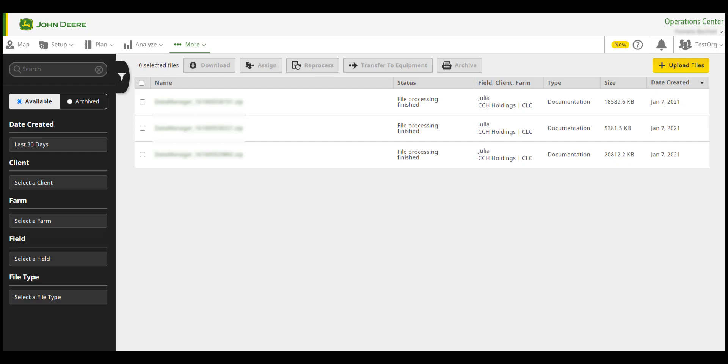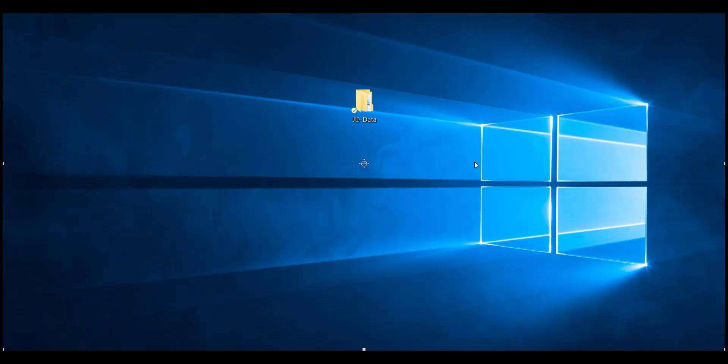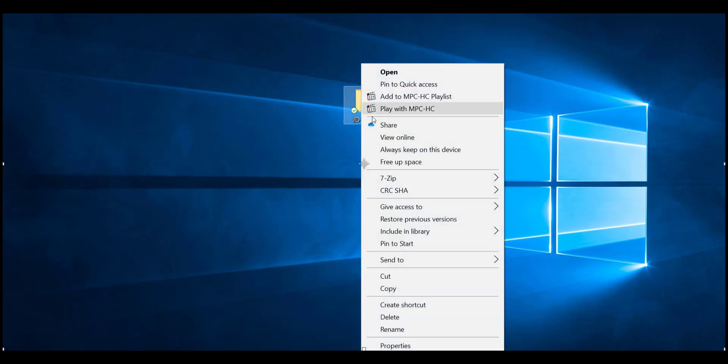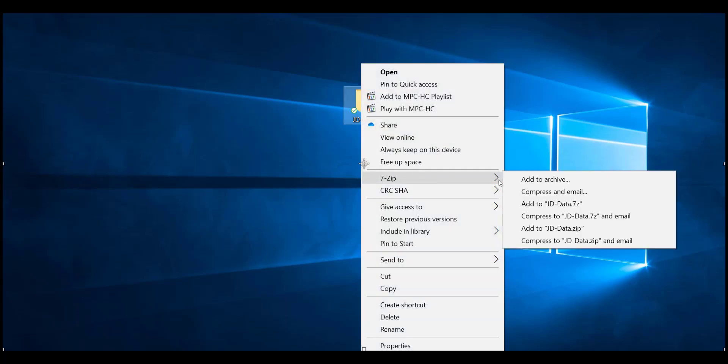Data from displays needs to be compressed to a .zip folder before uploading to Files. To zip your file, right-click on the file and hover over 7-zip, then select Add to name of the file .zip.